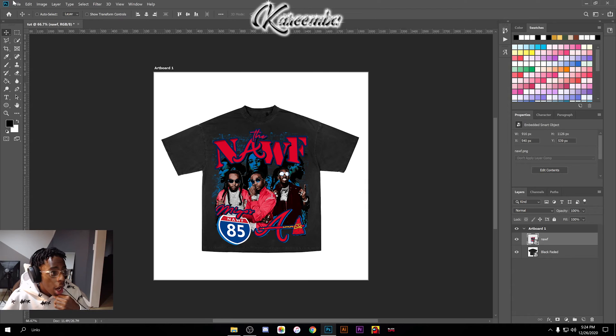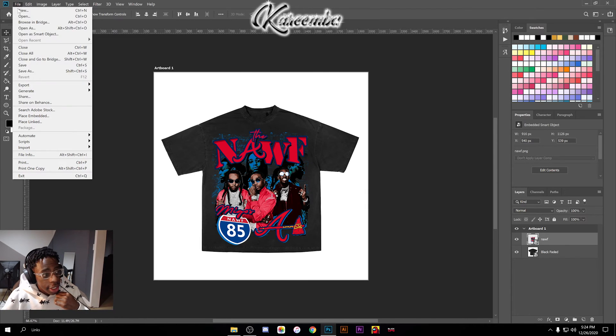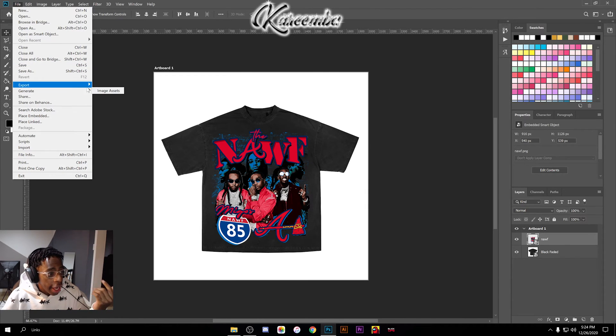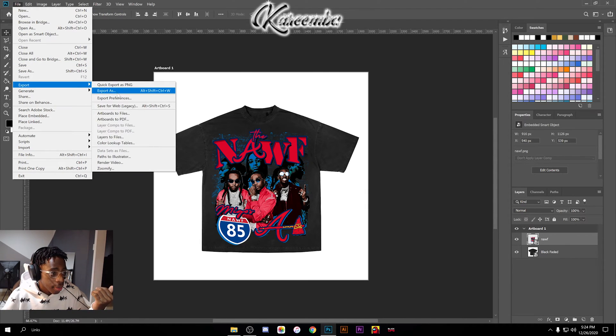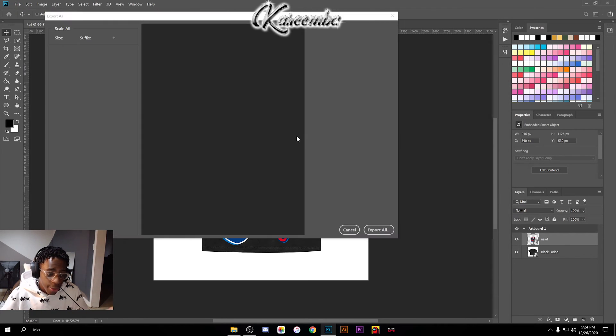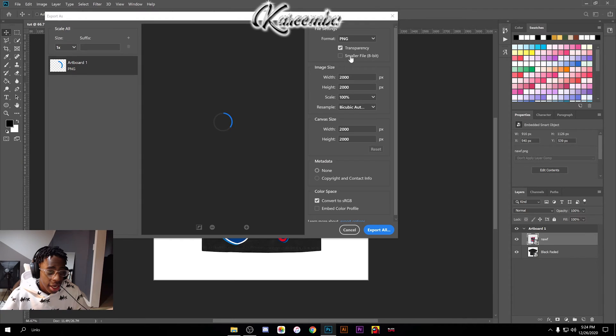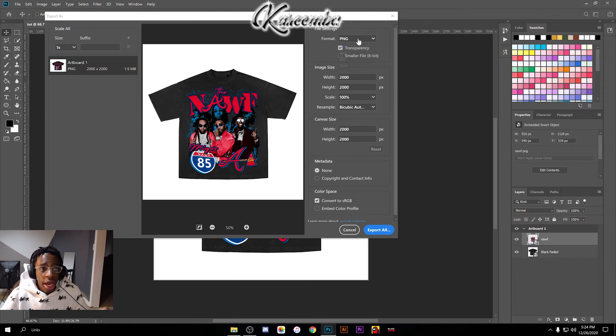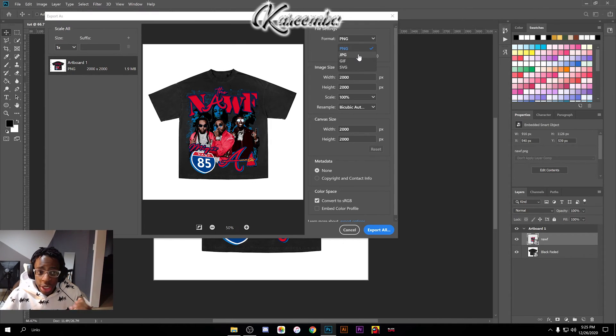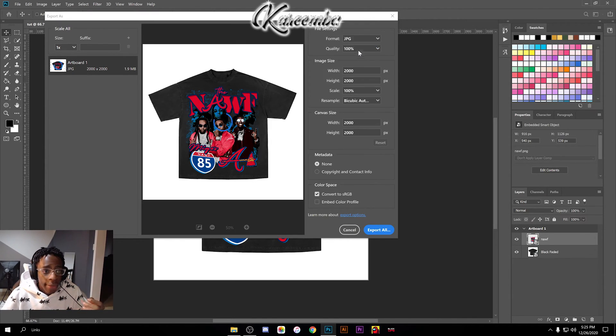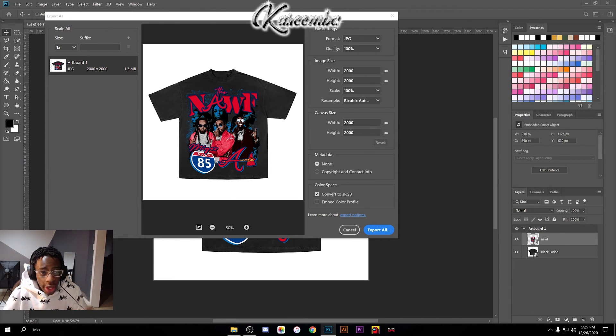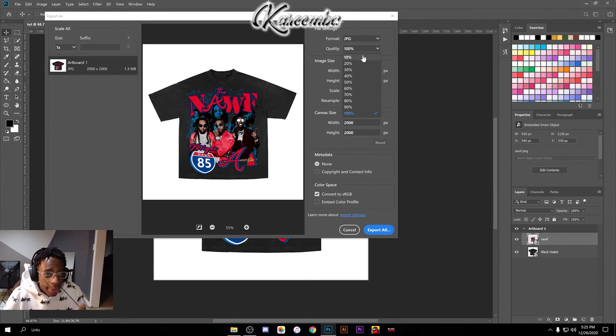Another way is you can go File, Export, Export As, and make sure as the format you select JPG or JPEG.